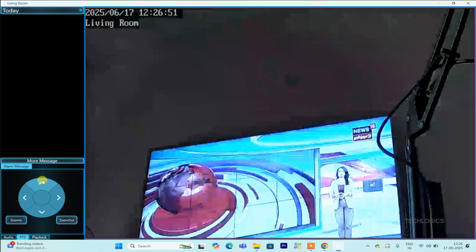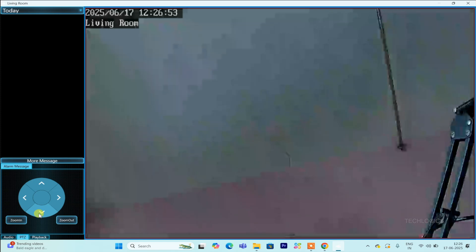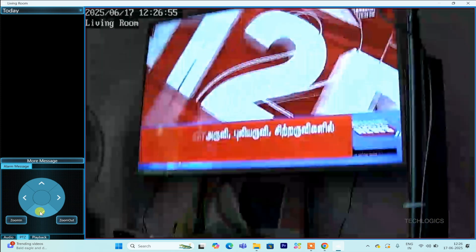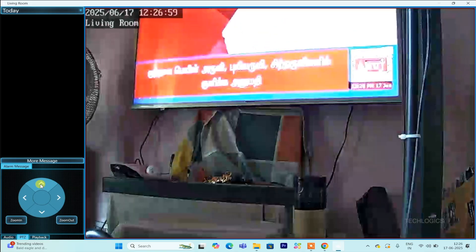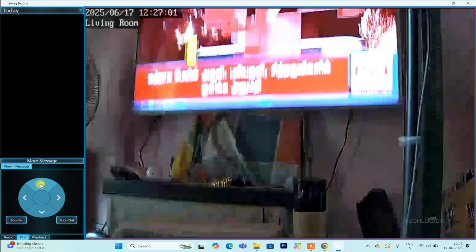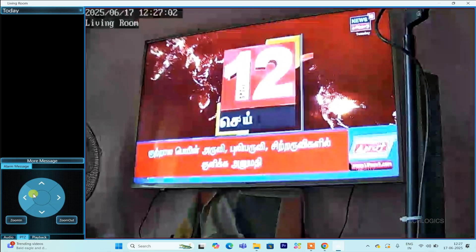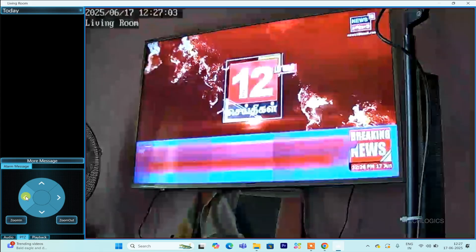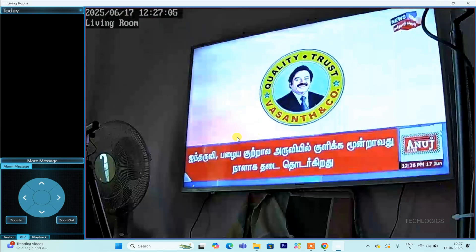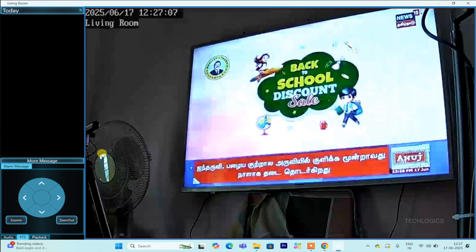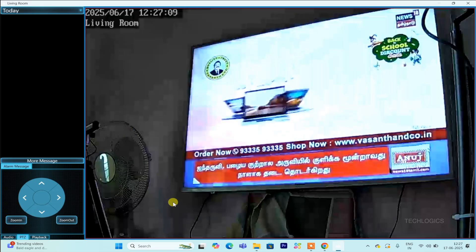For cameras equipped with PTZ, pan, tilt, zoom capabilities, the software includes a dedicated PTZ controller. First, maximize the camera's view, then use the controller to move the camera left, right, up, or down. You can also zoom in or out to get a better perspective.